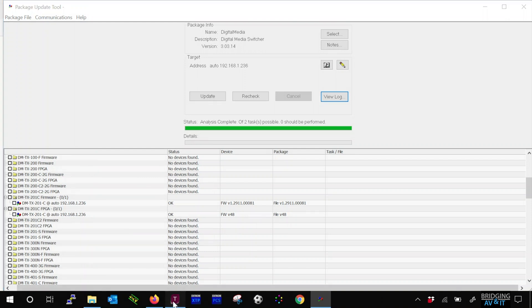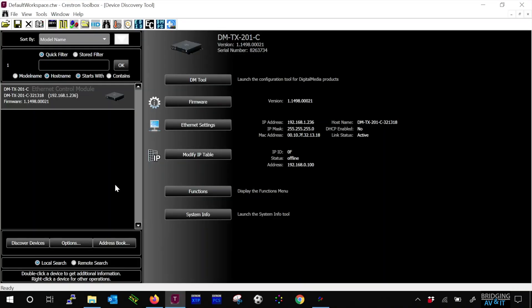Okay, now let's go back into Toolbox and rediscover the DM transmitter to see if the firmware information matches the new version we updated.